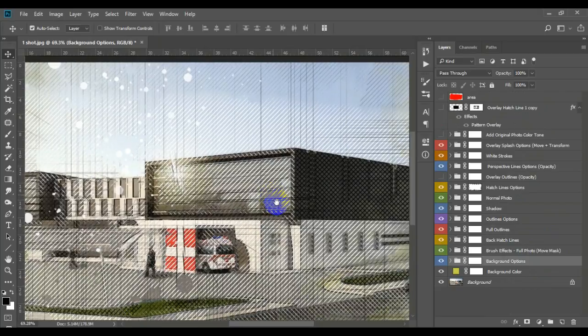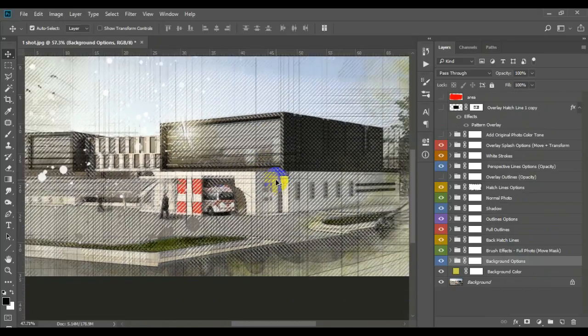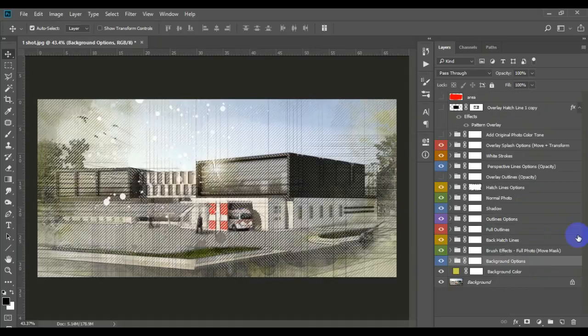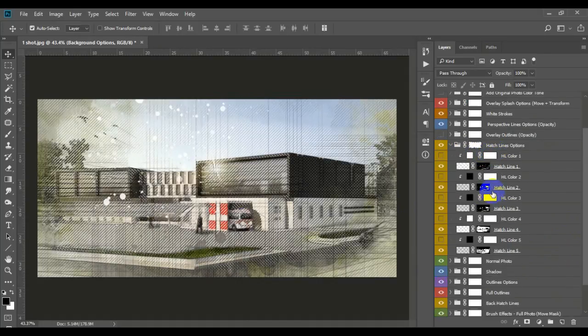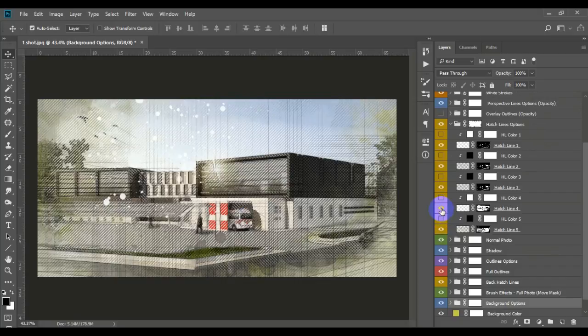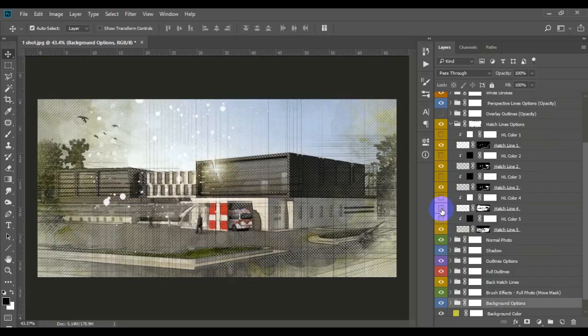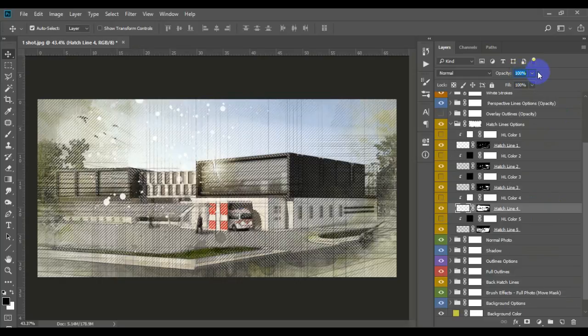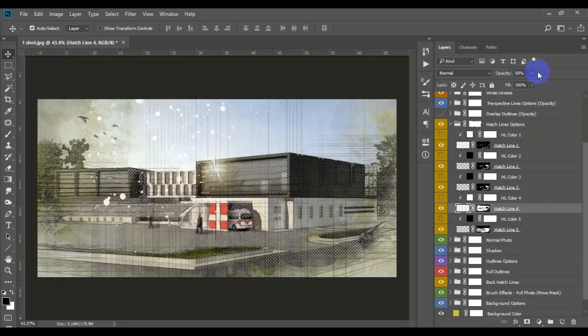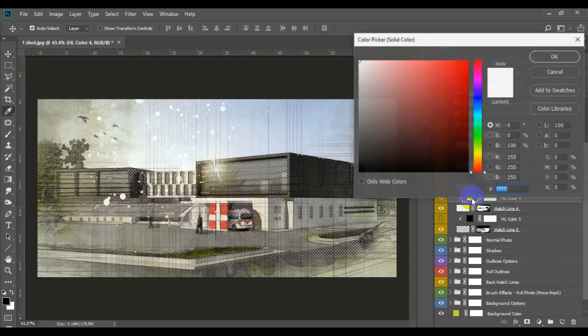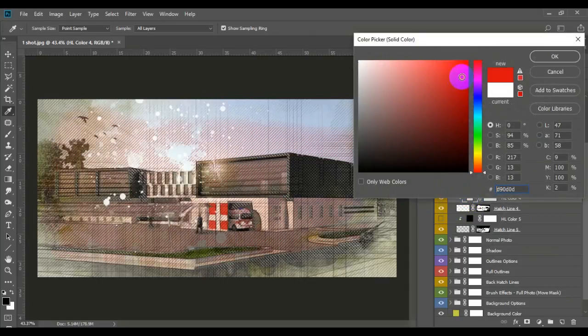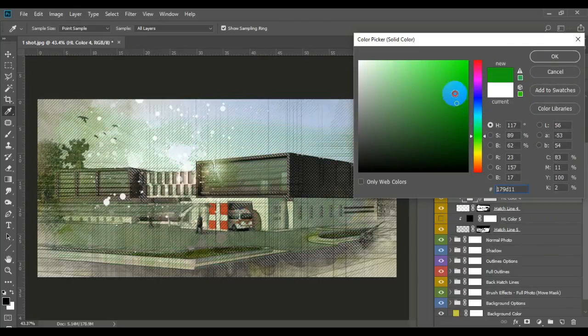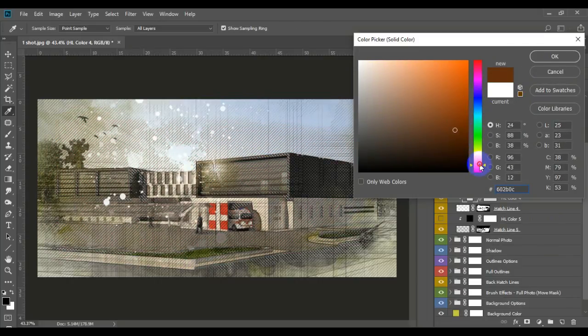As you can see, this hatch here is a little bit hard. So let's go to hatch file. This one right here. Maybe opacity is 50%. You can change the color of it as well. Click here, maybe red, maybe blue. Do whatever you want.